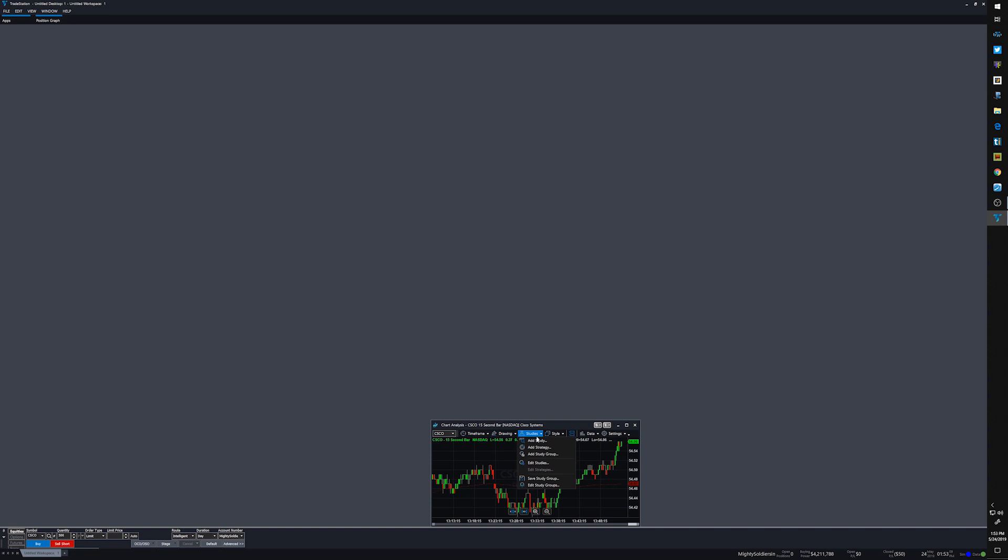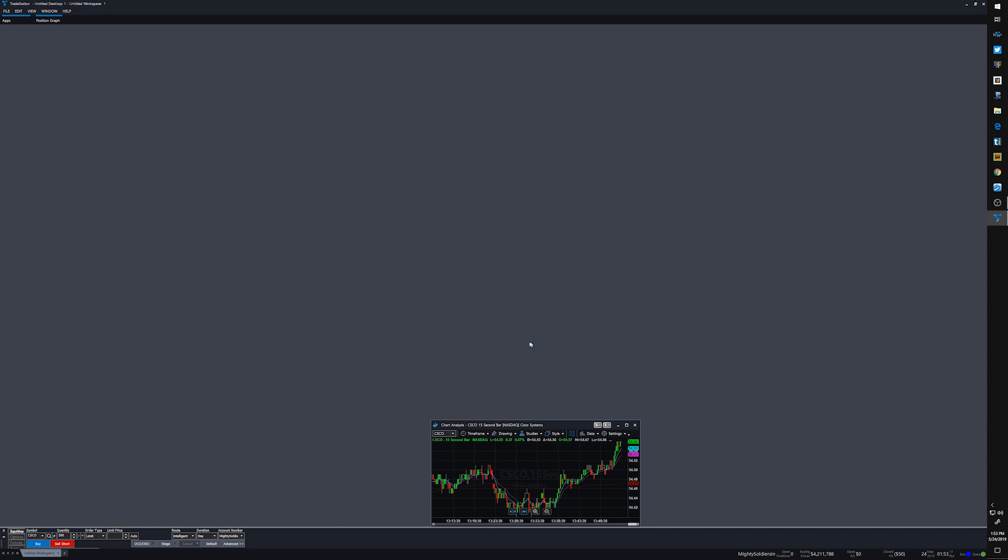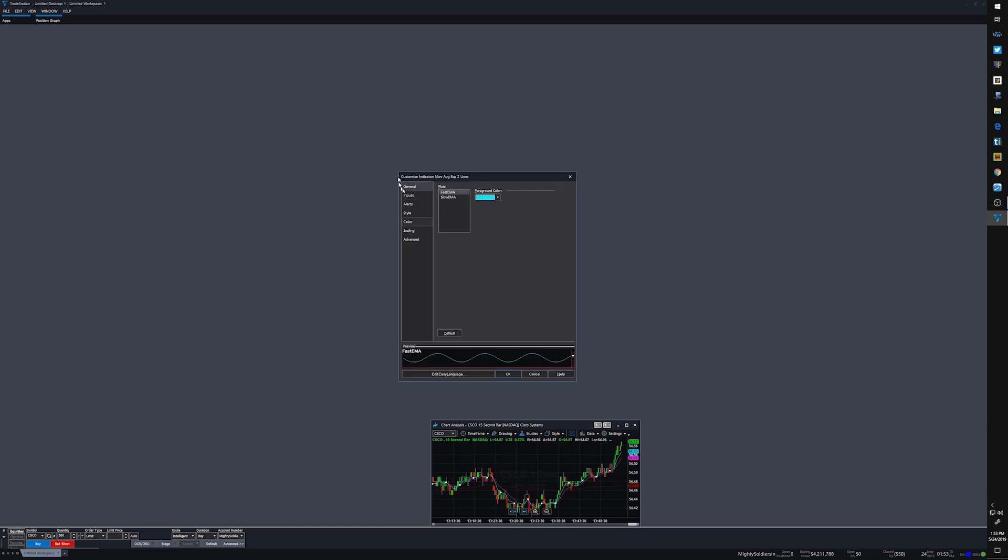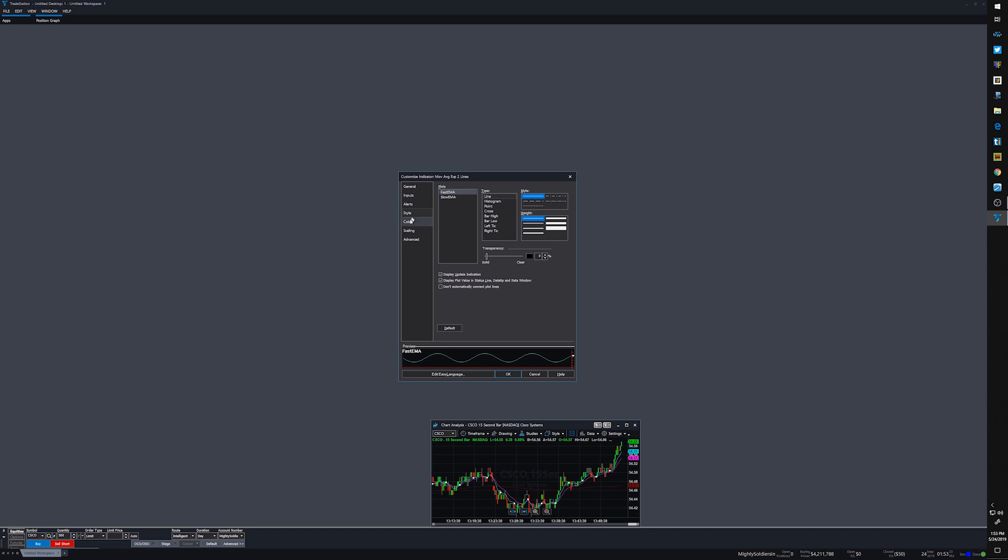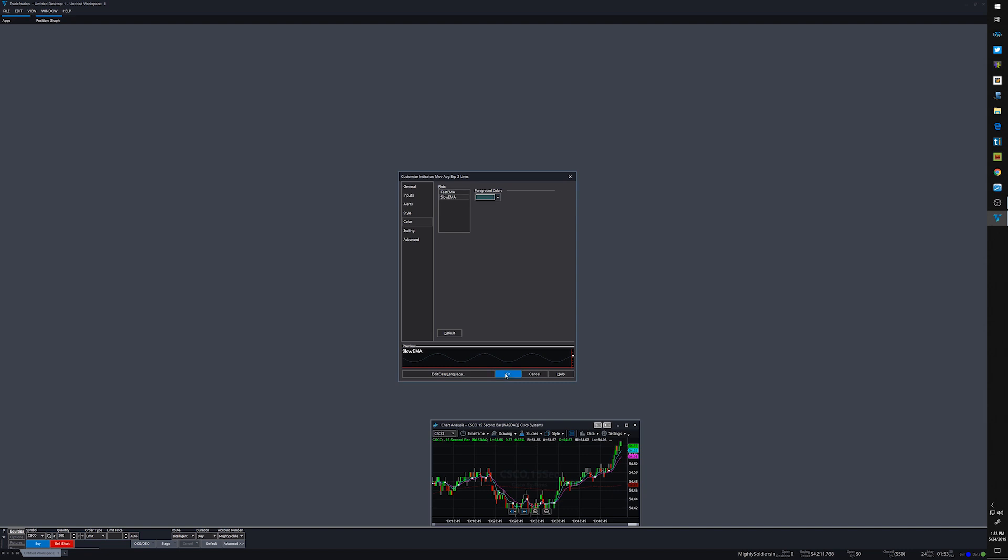And then I'll add my other studies: two line EMA. Those ones, again, the input I want the 9 and I want the 20 EMA. As far as the style, that's fine. The color, that's good, change that one like that.